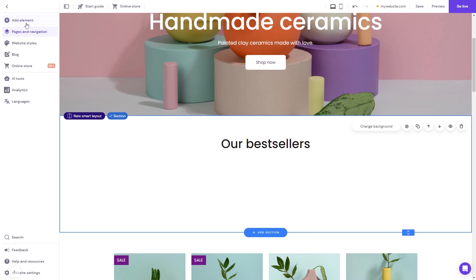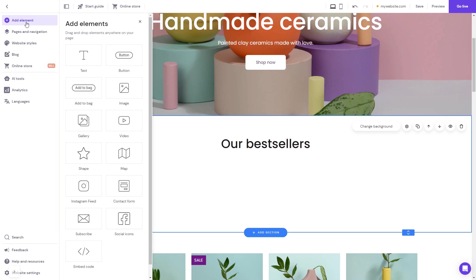In the Hostinger editor, click on Add elements. In the Elements panel, select the embed code. Drag it and place it on the page.